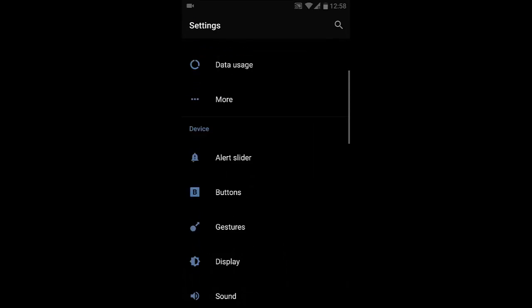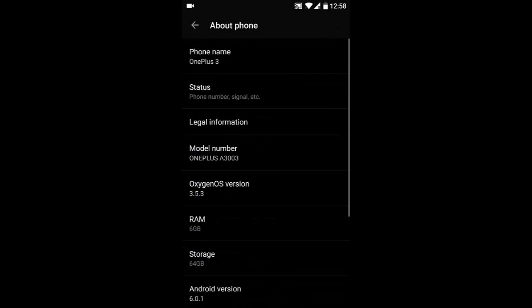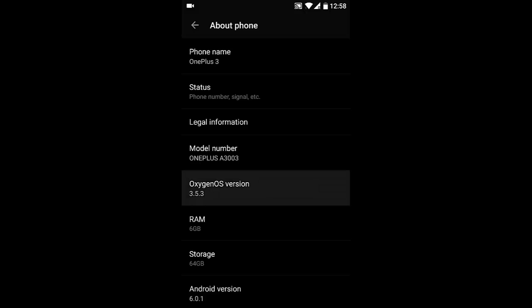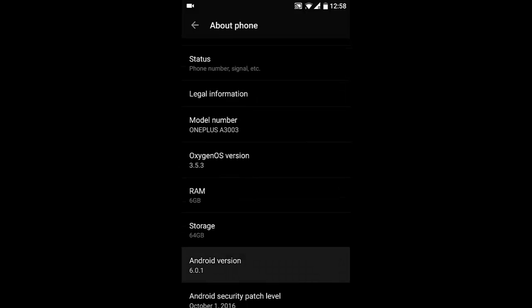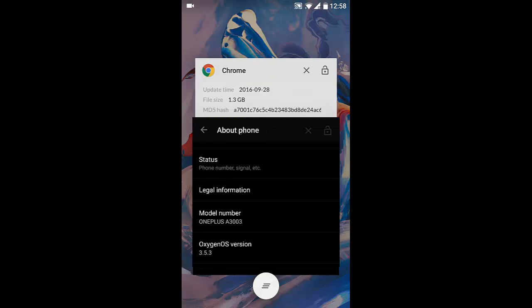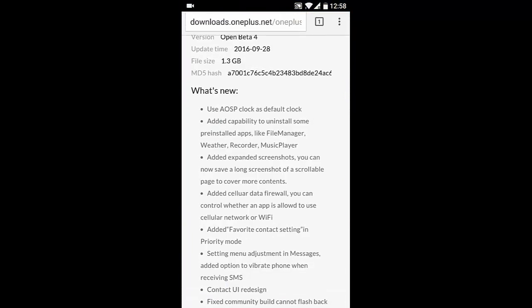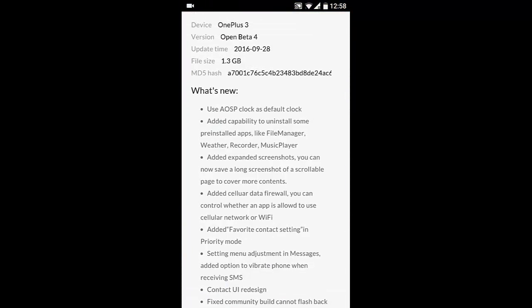If you go to Settings menu, About Phone, you can find I am using OxygenOS 3.5.3, which is based on Android 6.0.1. So these are the options or features that have been added to this build.